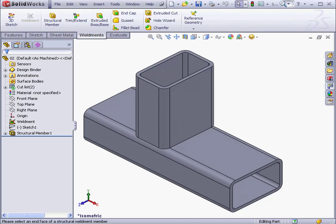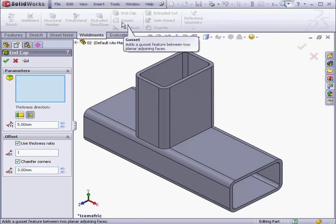Welcome to our tutorial about end caps. I'm going to start by activating the End Cap tool on the Weldments tab.